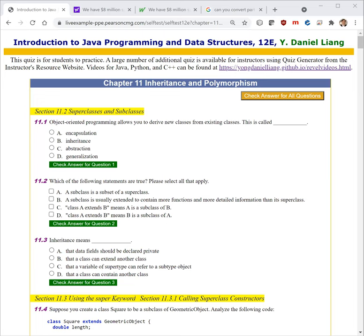Good morning. Welcome back. In this video, we will look at chapter 11 multiple choice questions.